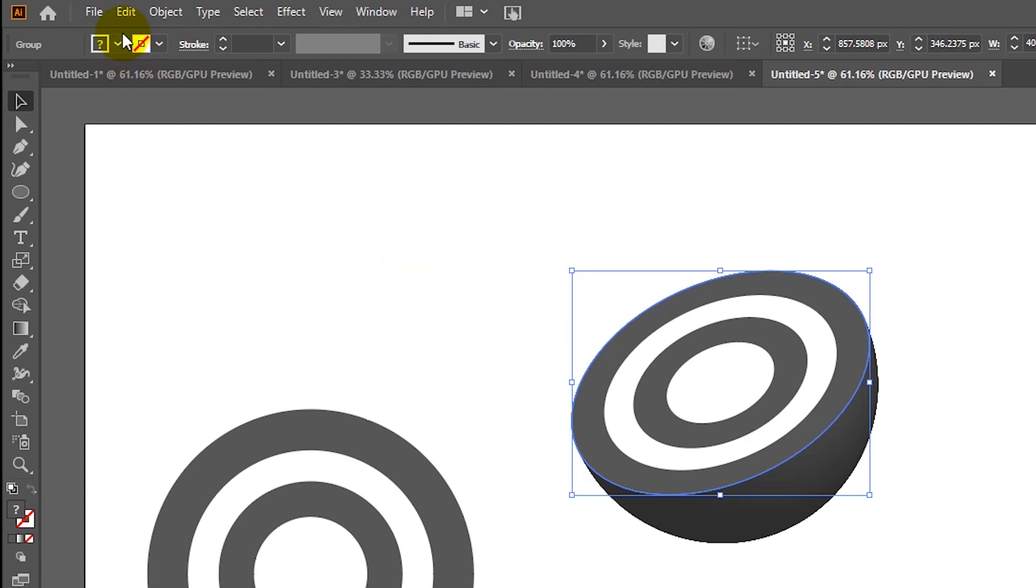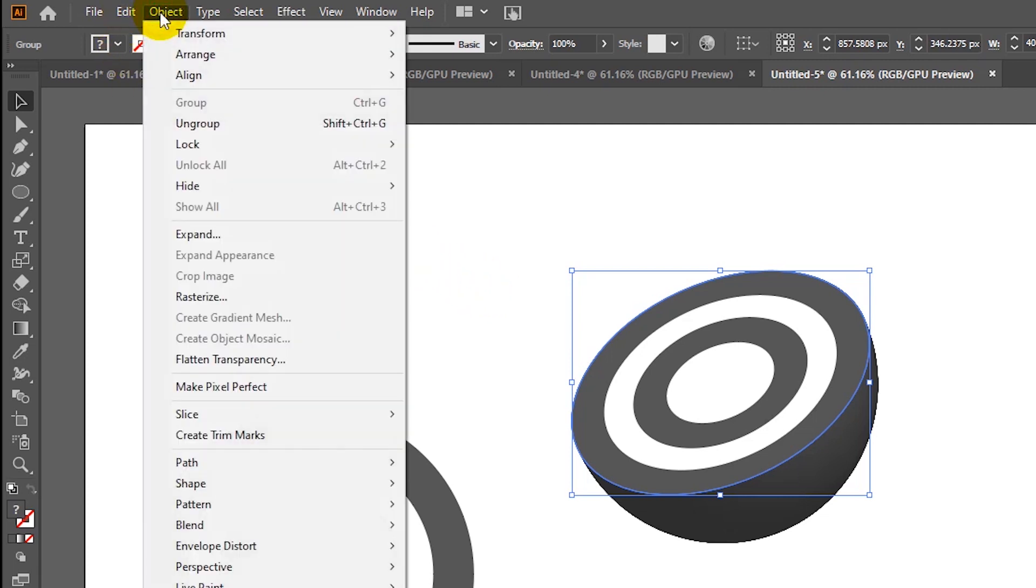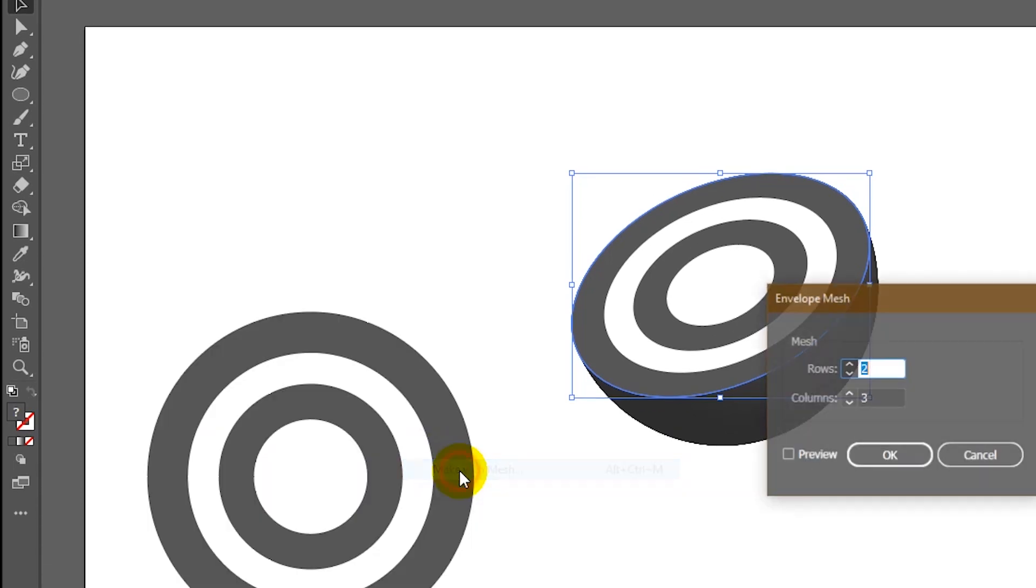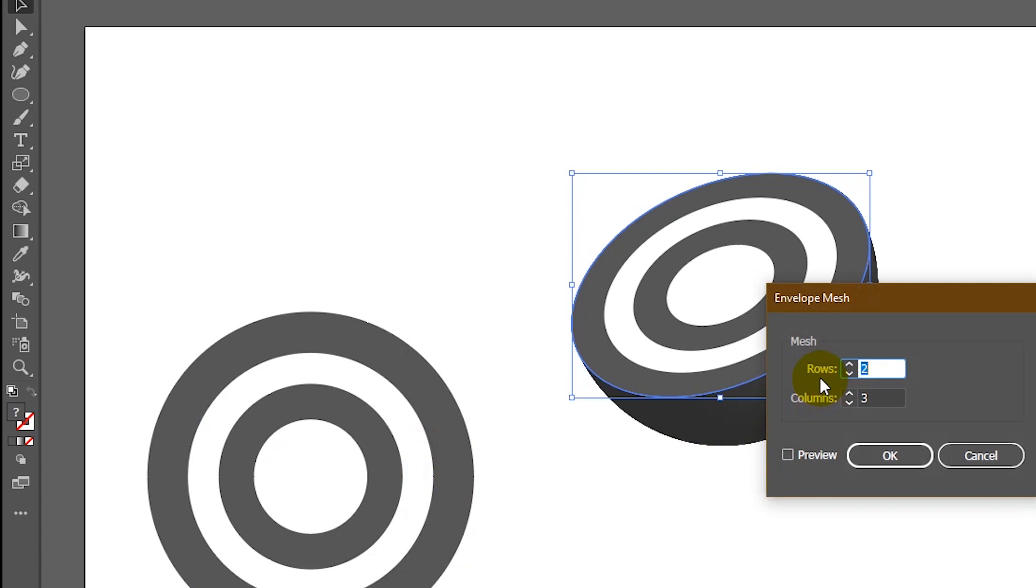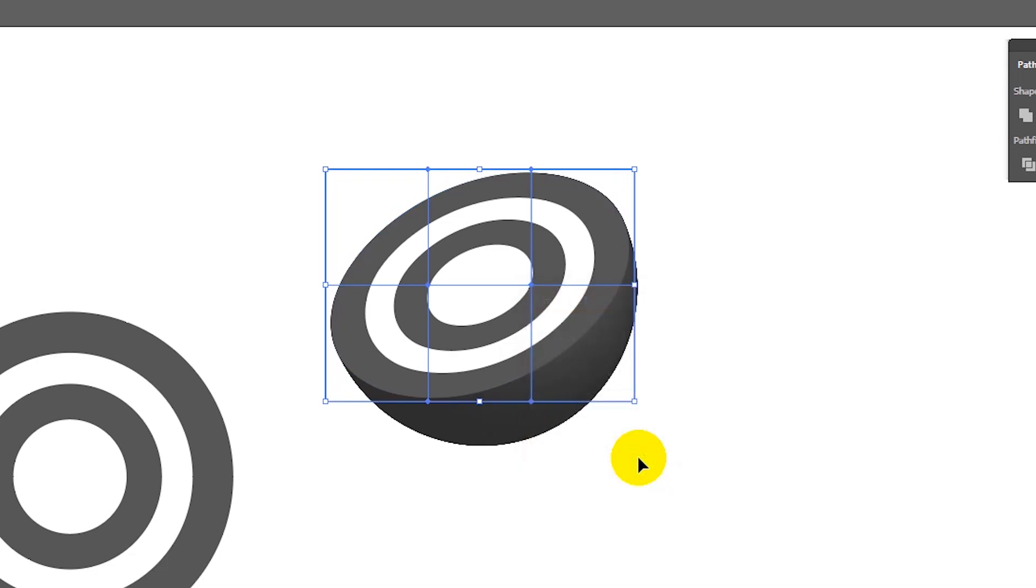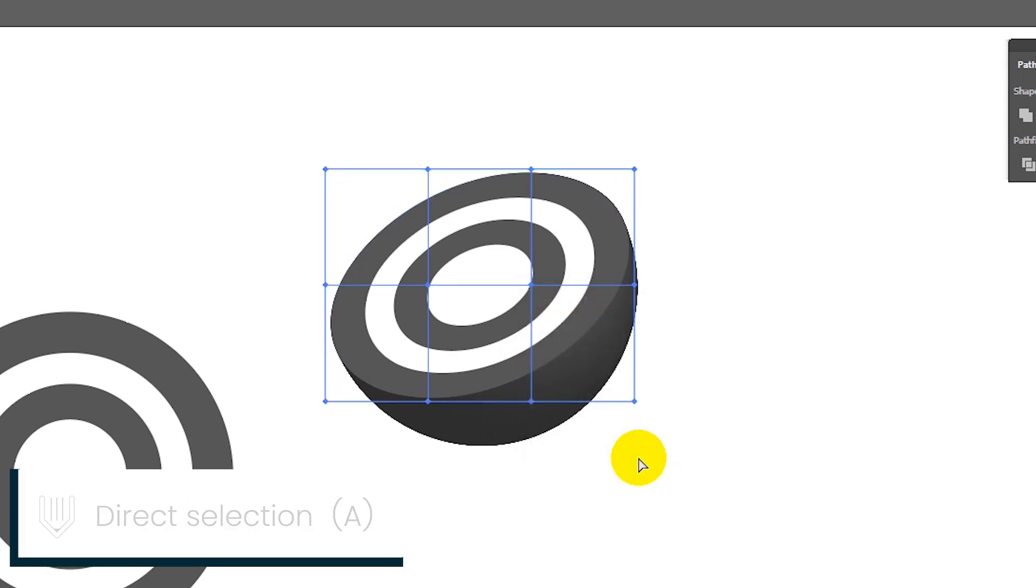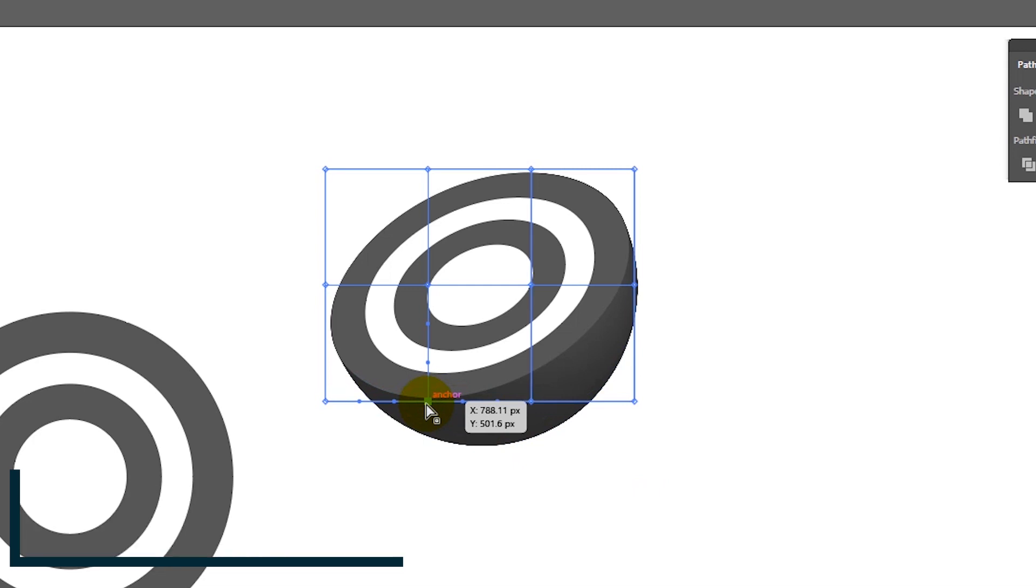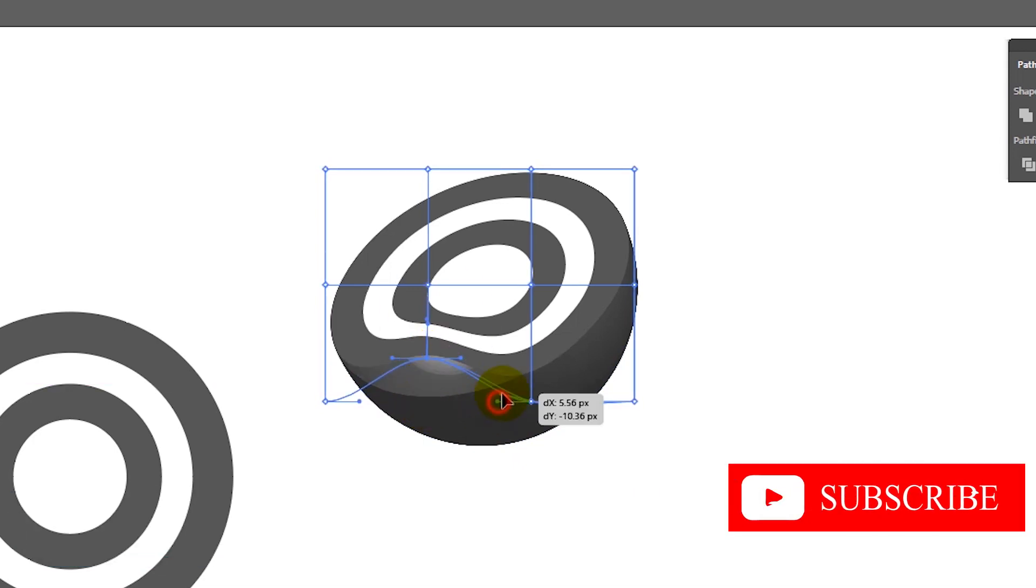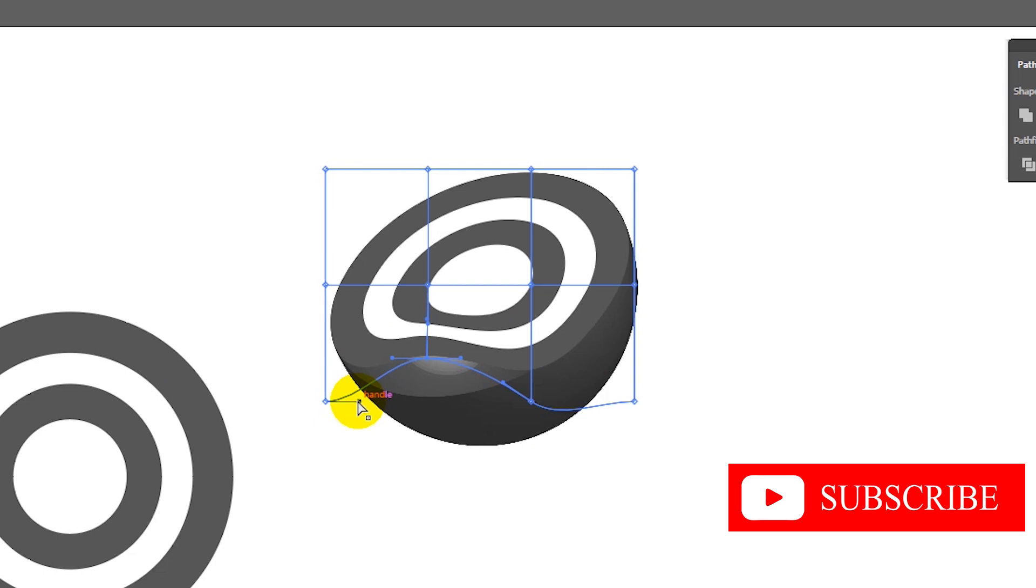Head over to Object, Envelope Distort, and then Make with Mesh. Here we need to provide these values: rows set to 2 and columns set to 3. Click OK to apply these changes. Grab your Direct Selection tool by clicking A on your keyboard and just adjust your shape to make the peeled part, just like this.